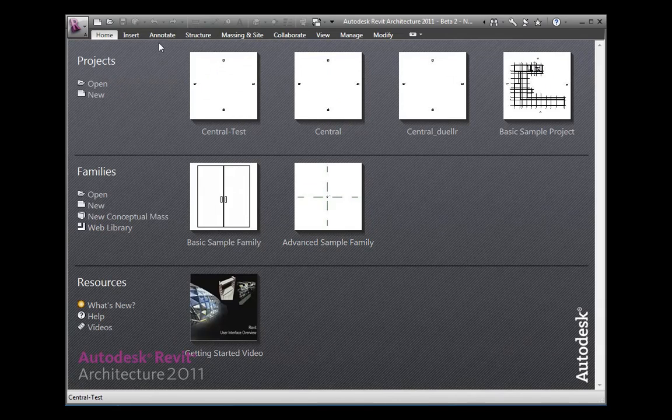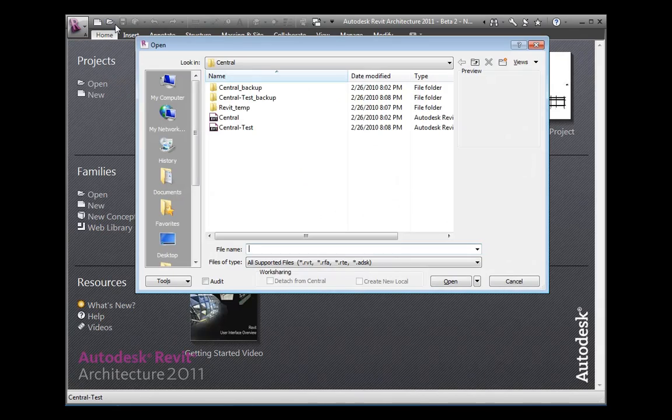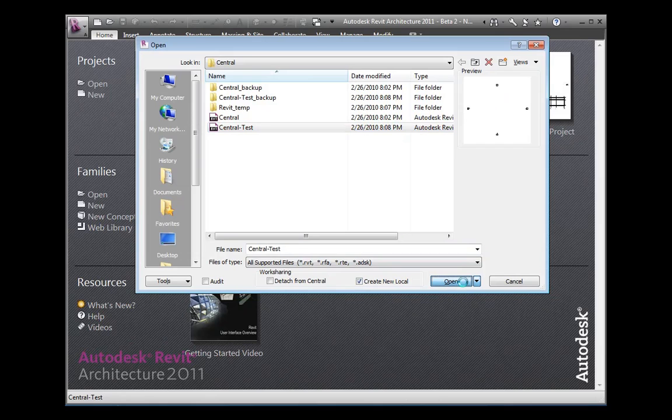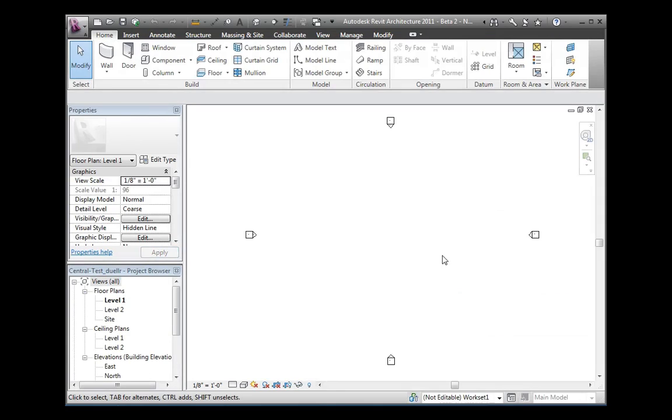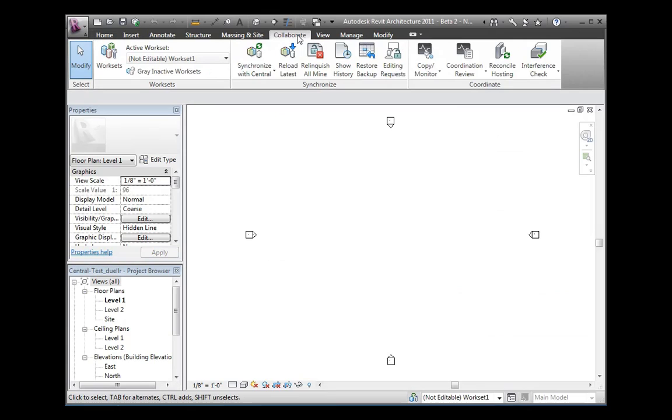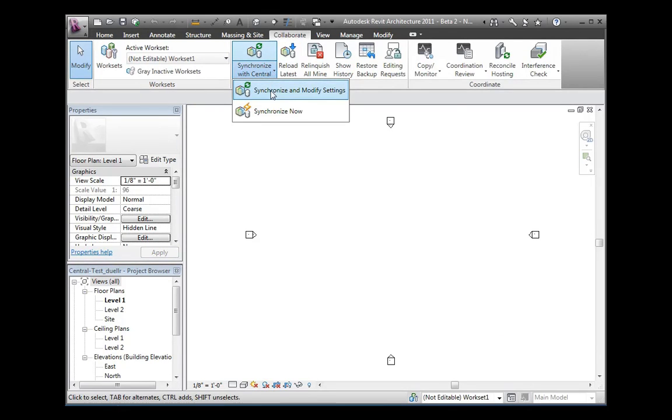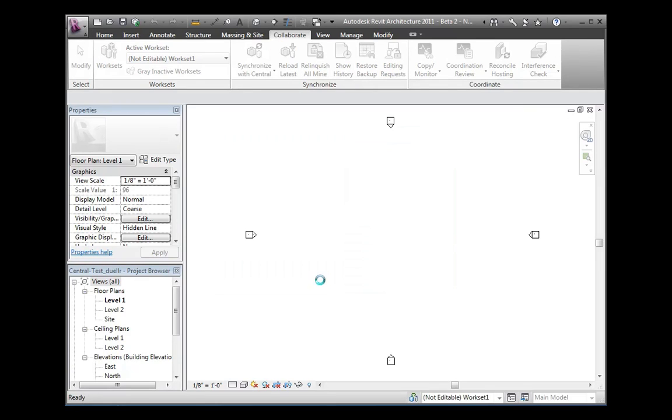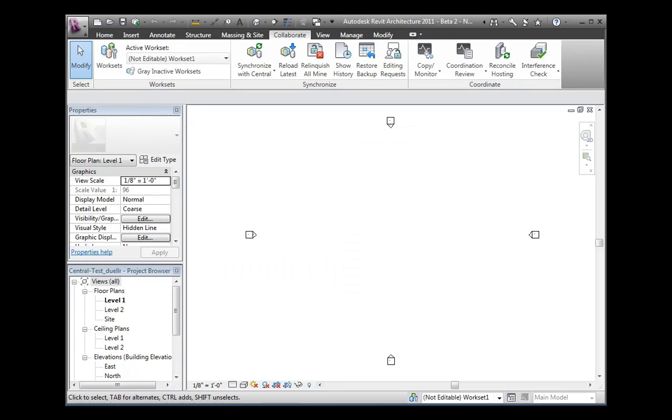Once the file has been saved, we'll close the central file and going to open, open the new central file, but this time with the create new local checkbox selected. This will create a new local file from our central. Then we'll make sure that a synchronize to central works correctly. Verifying the central file location is set within the project settings.